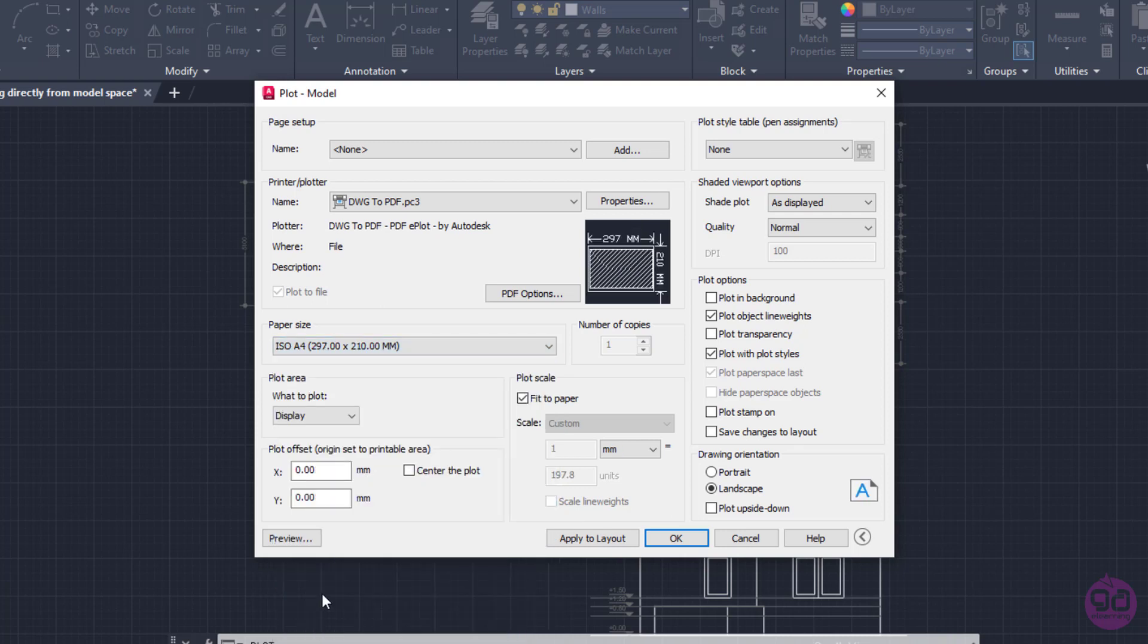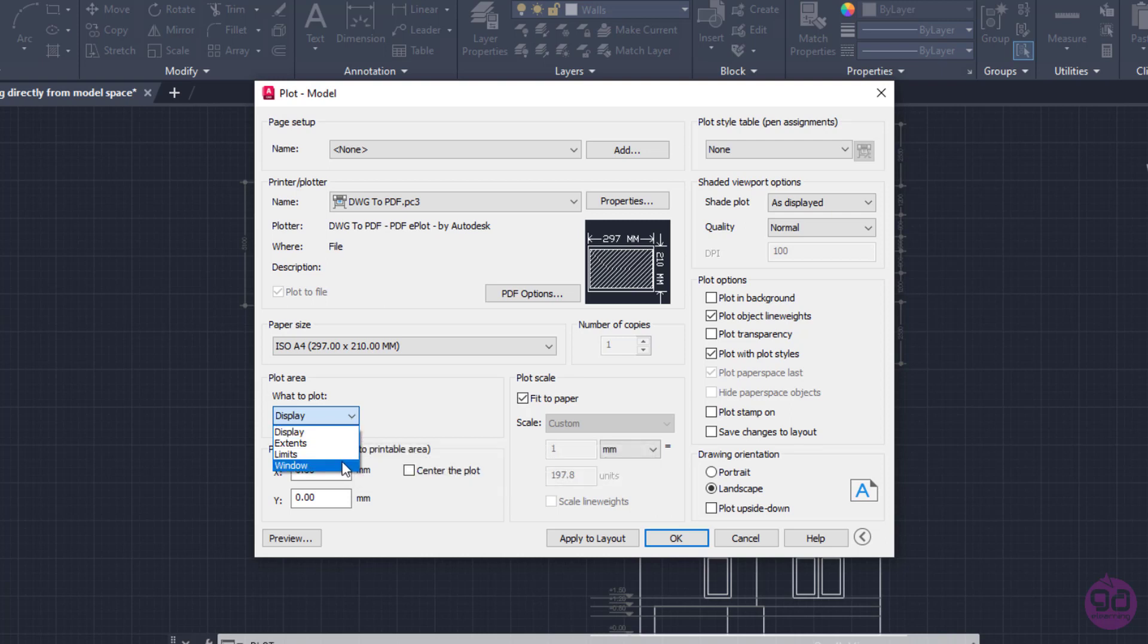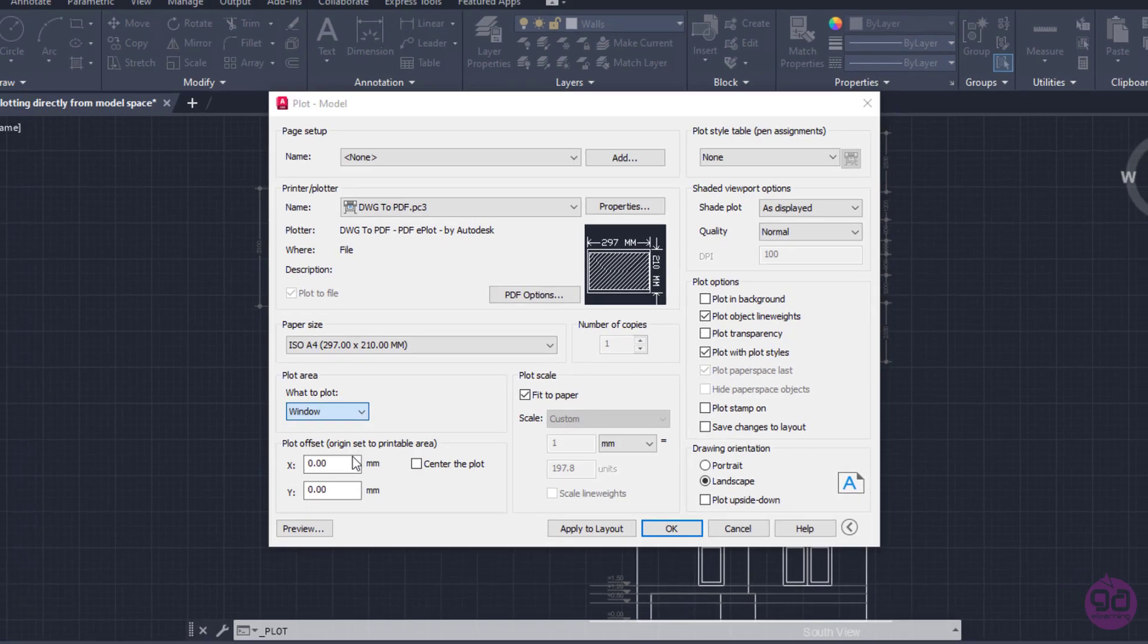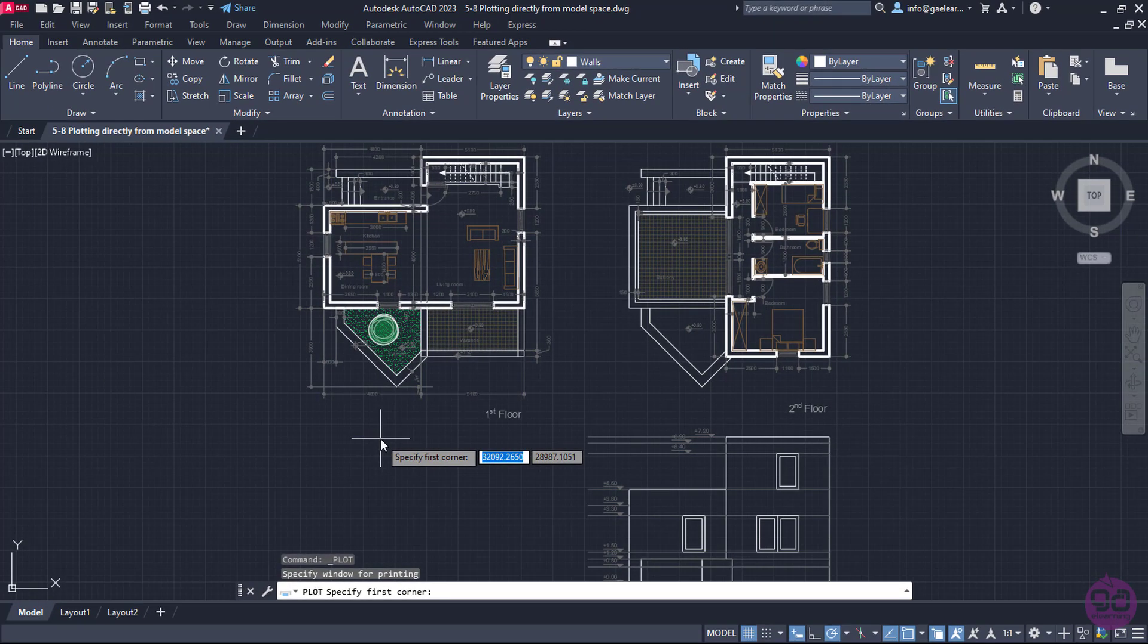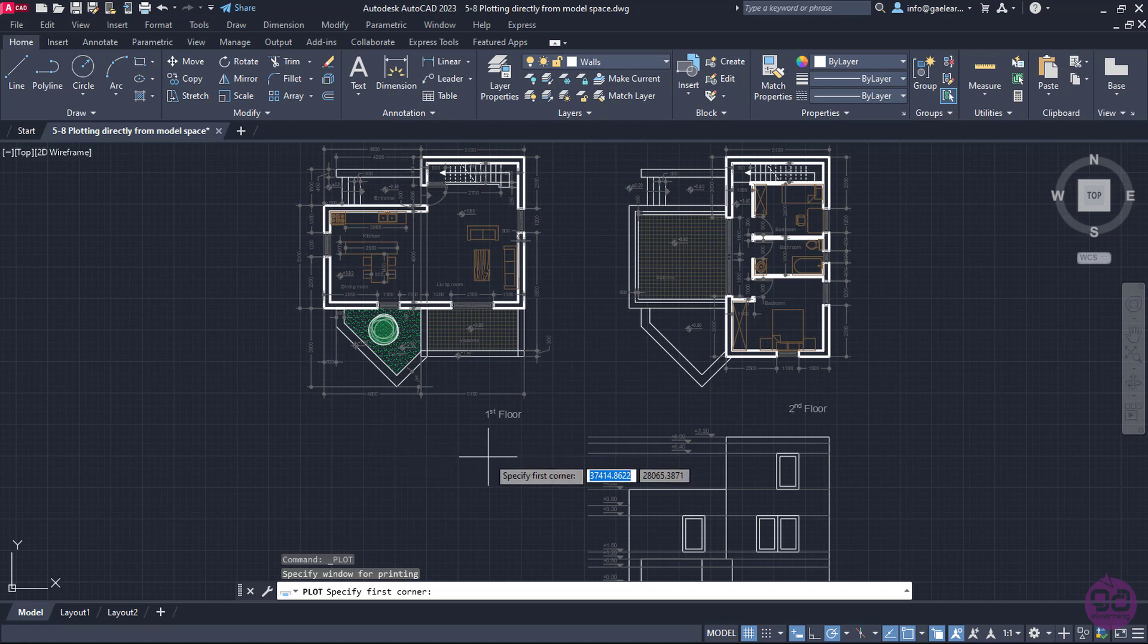Then, I have to specify which part of the model space will be printed. So in the plot area, I will expand the list and I will choose the Window option. The plot model window disappears automatically to allow me to select the area that will be printed directly from the model space.